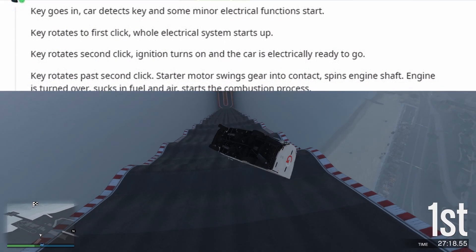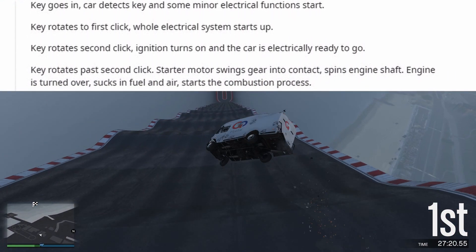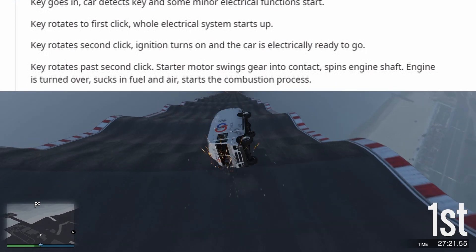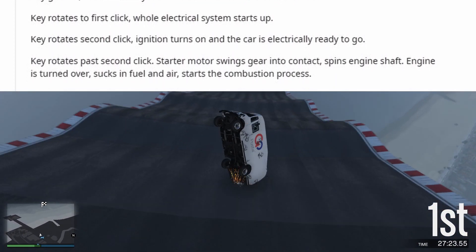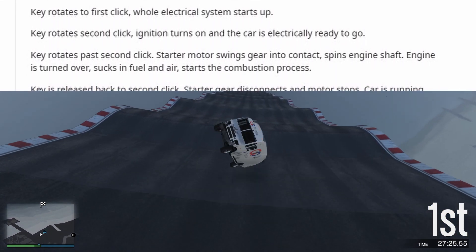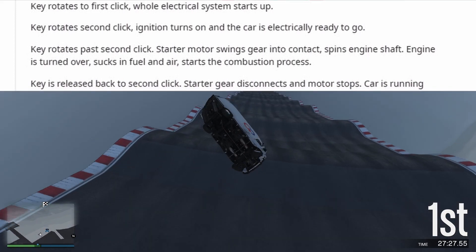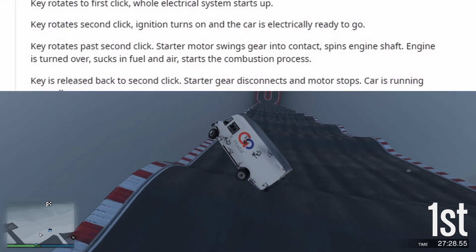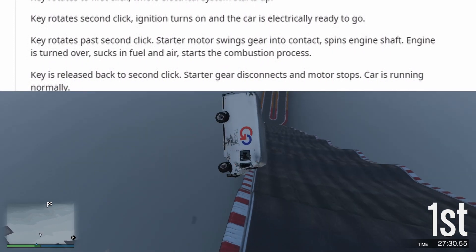Key rotates past the second click. The starter motor swings its gear into contact and spins the engine shaft. The engine is turned over, sucks in fuel and air, and starts the combustion process.